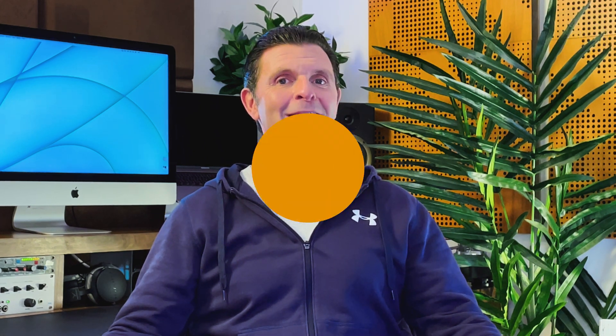So stripping out silence in audio projects used to be a laborious task. Using a razor tool, you'd have to cut, cut, cut, and then manually delete.